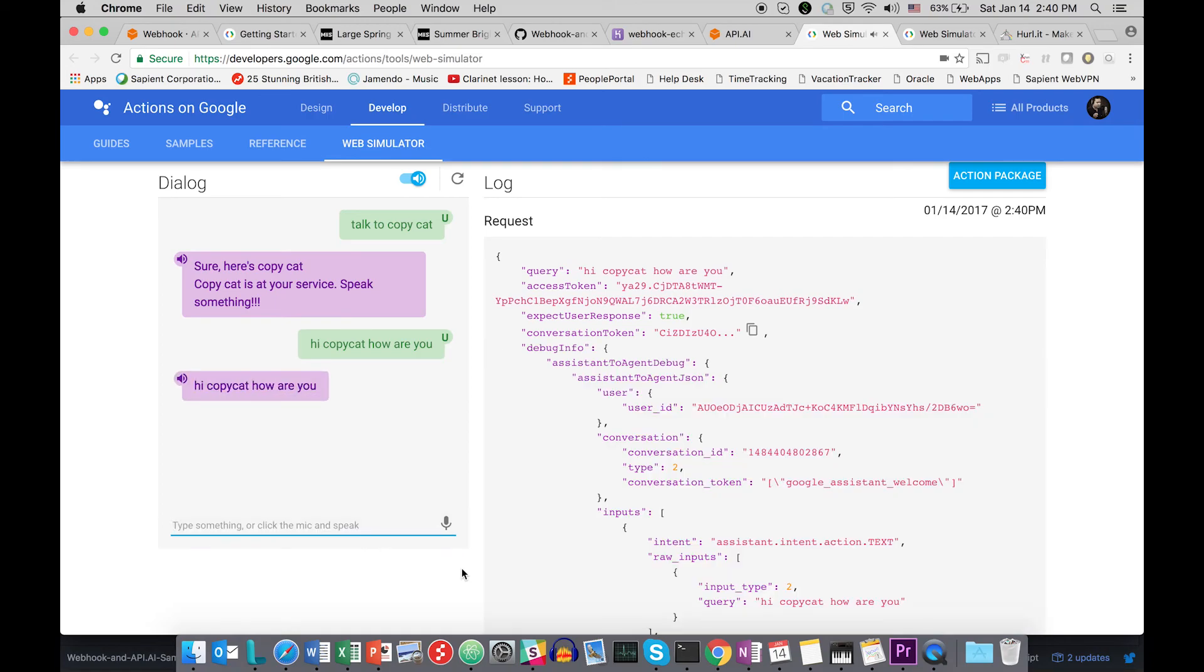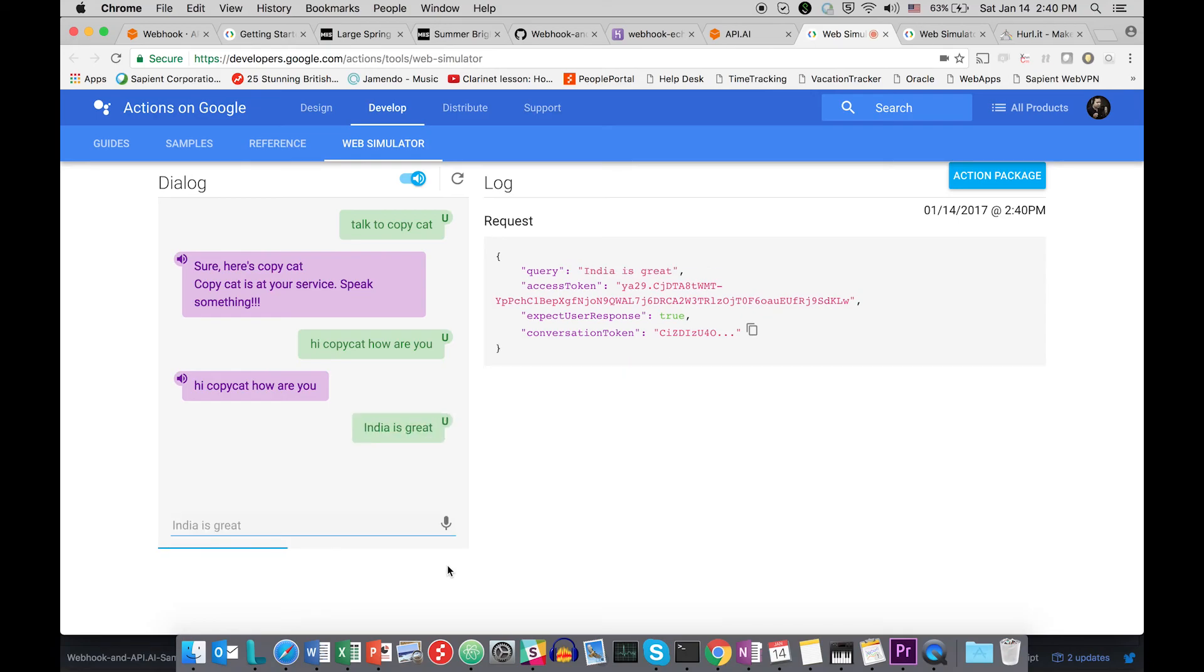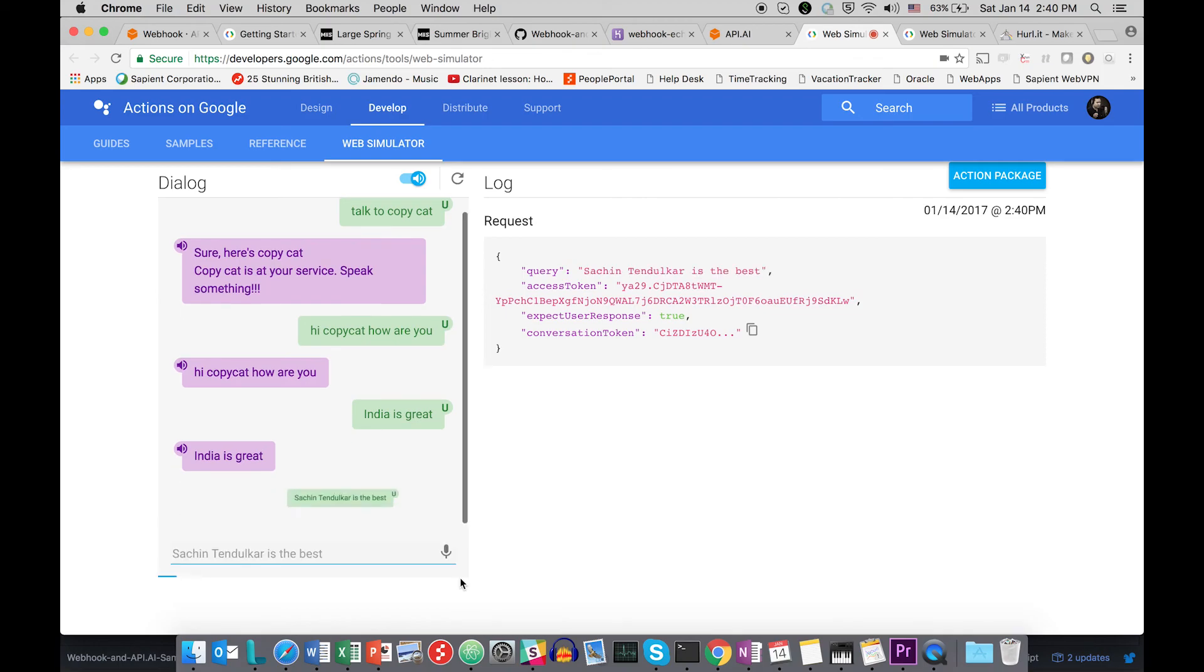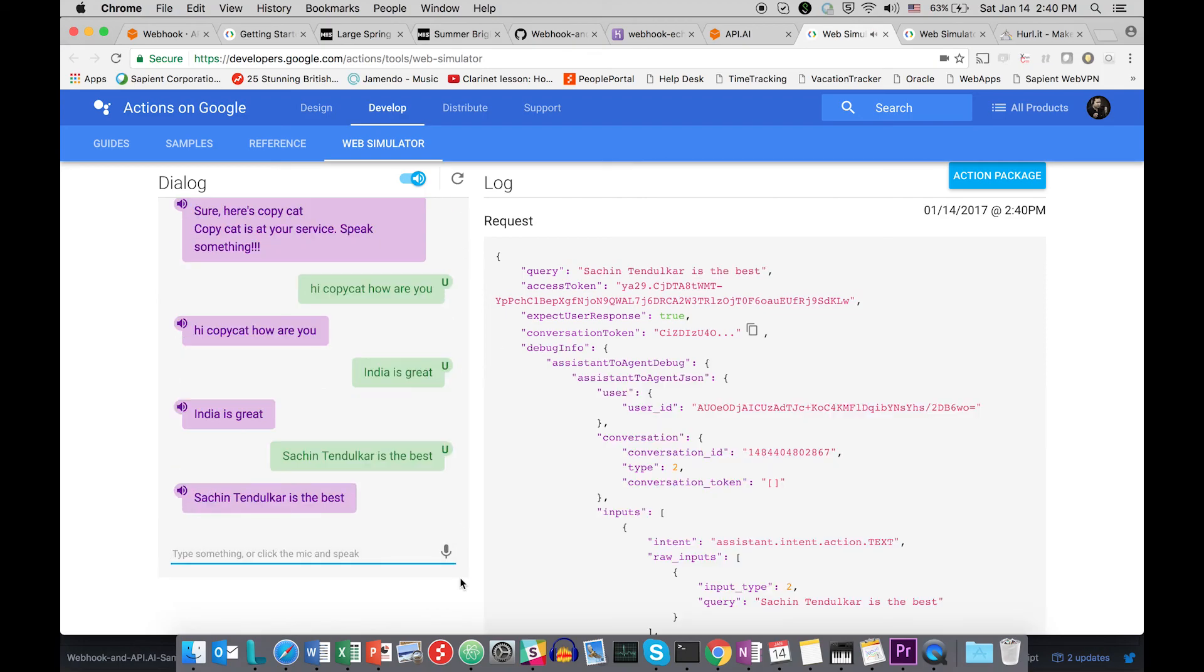Hi copycat, how are you. India is great. India is great. Sachin Tendulkar is the best. Sachin Tendulkar is the best.